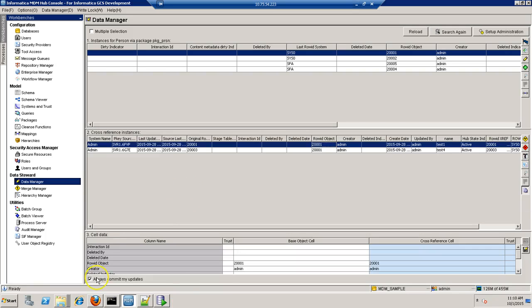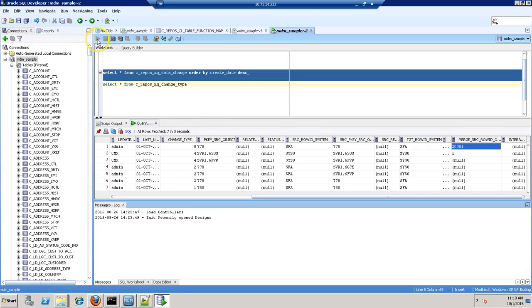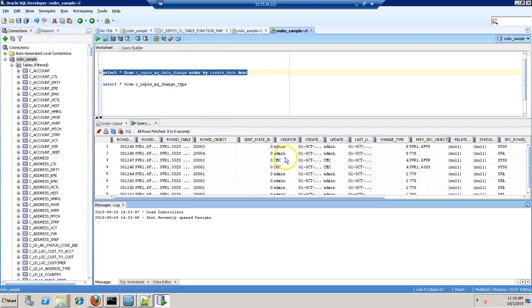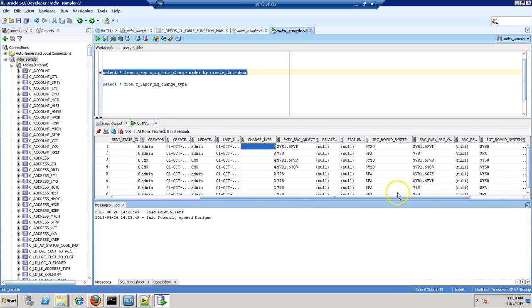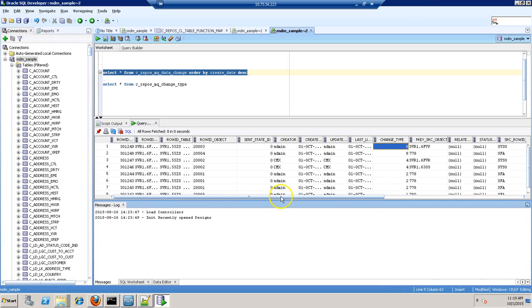So record has been unmerged. It will generate a change type 8 for this event. And this is the roid object which has been unmerged as it was a root record.